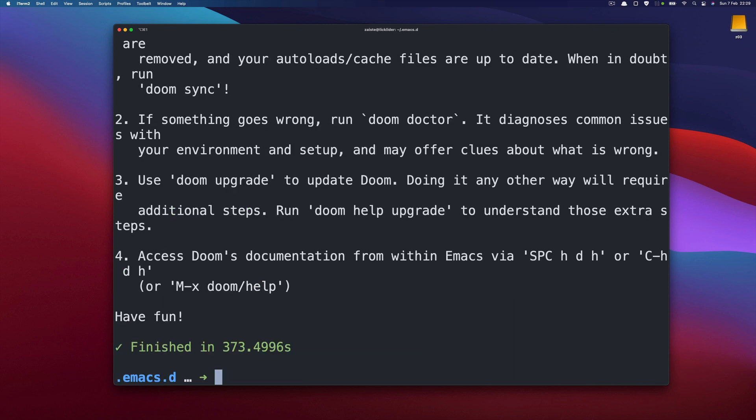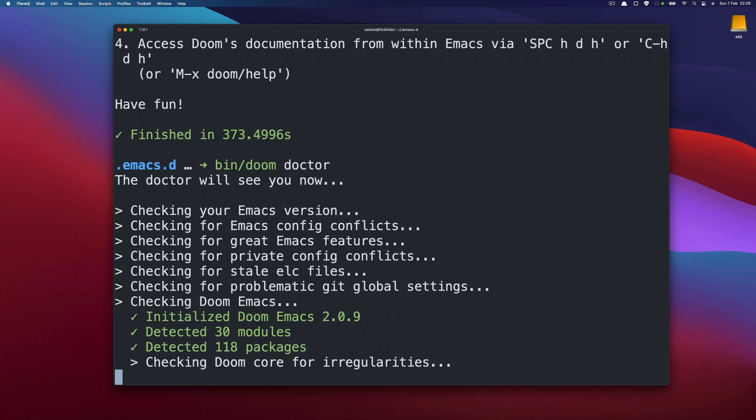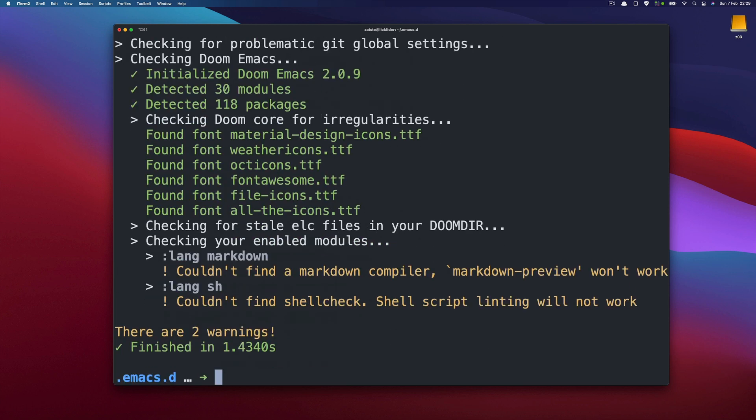So it's a good idea to run Doom Doctor to see if everything is in order. So it seems that it's mostly okay. We have just two warnings and we can disregard them for now.